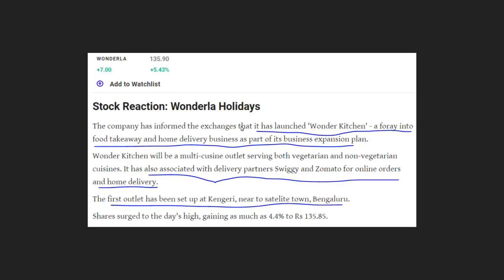Wonderla Holidays has diversified into food business via a new venture called Wonderkitchen. They have a business expansion plan including food takeaway and home delivery. Delivery partners include Swiggy, Zomato, and online ordering. They have opened their first outlet in Bangalore. They have not been operating amusement parks during this period but are generating income through this new venture.